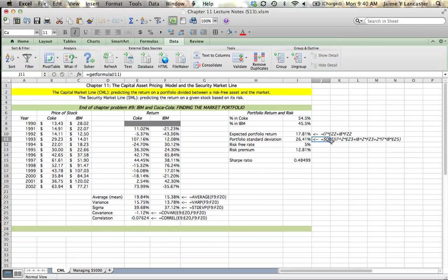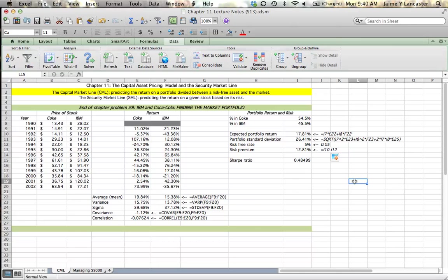And then we're going to use that in the next example where we decide how we need to manage a certain dollar amount. We're going to manage $5,000, and we're going to see what our return could be.